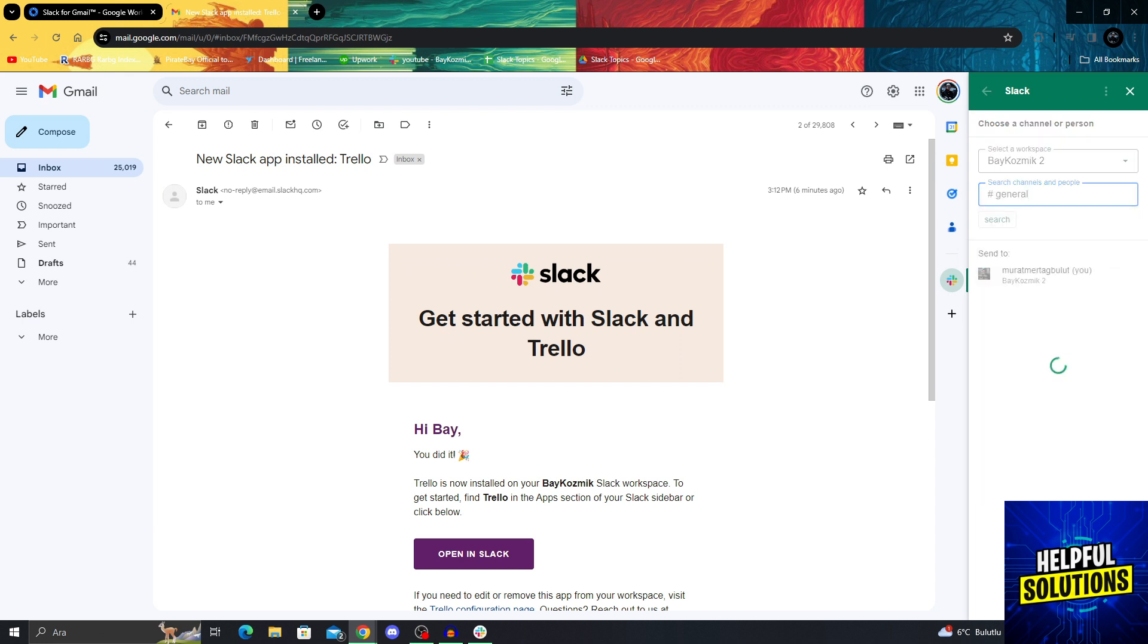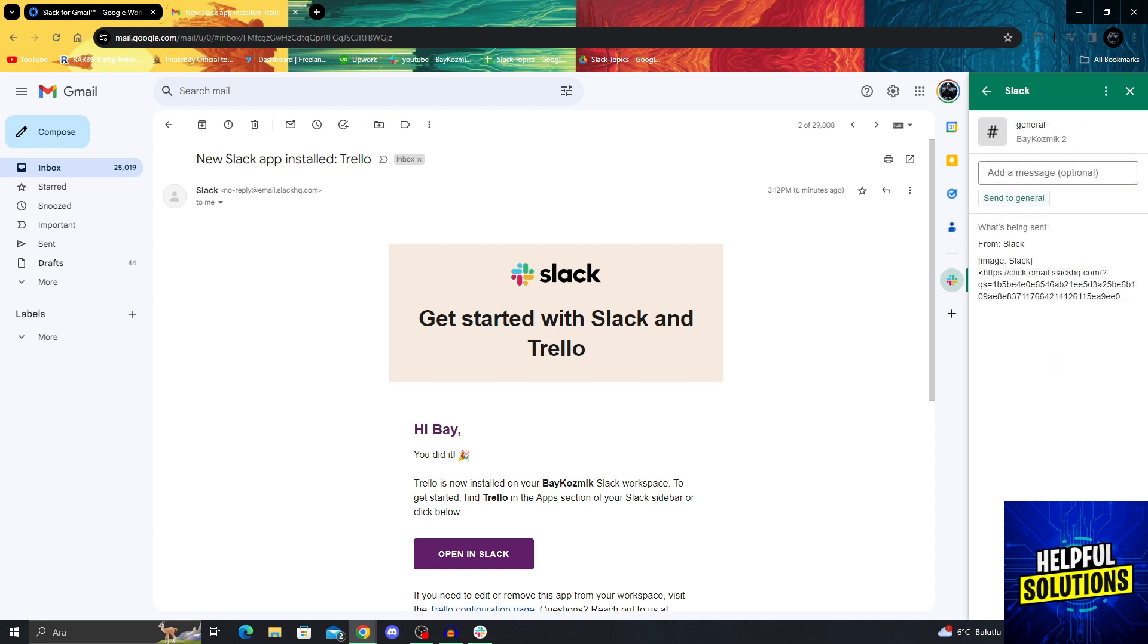You know what, let's say general. Then I will send it to general saying hi guys, new email, and I will send it to general.